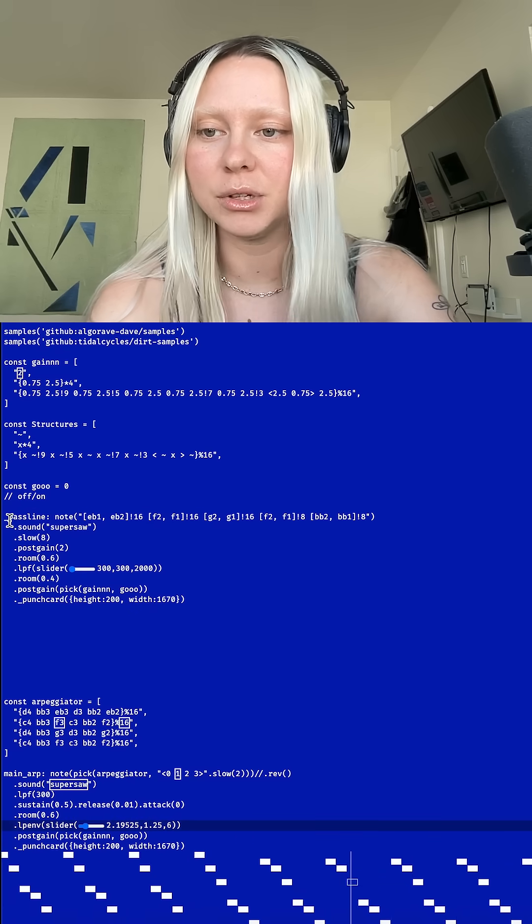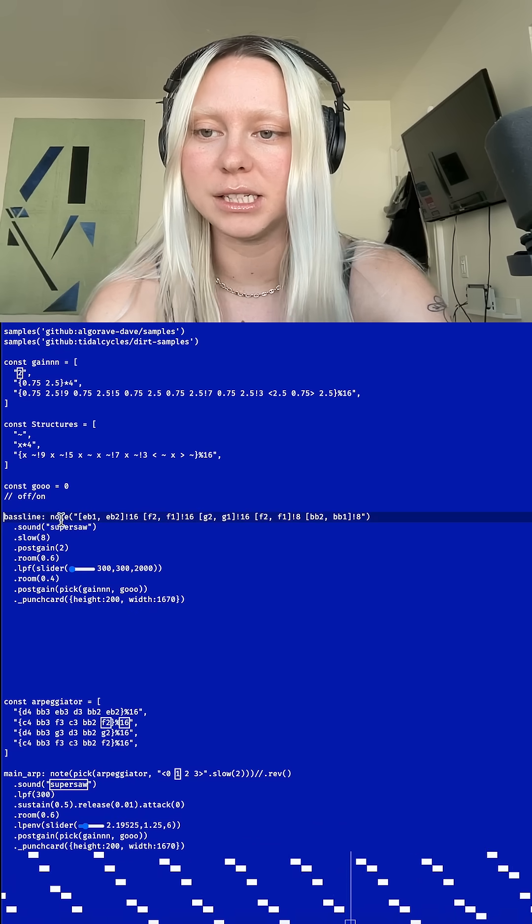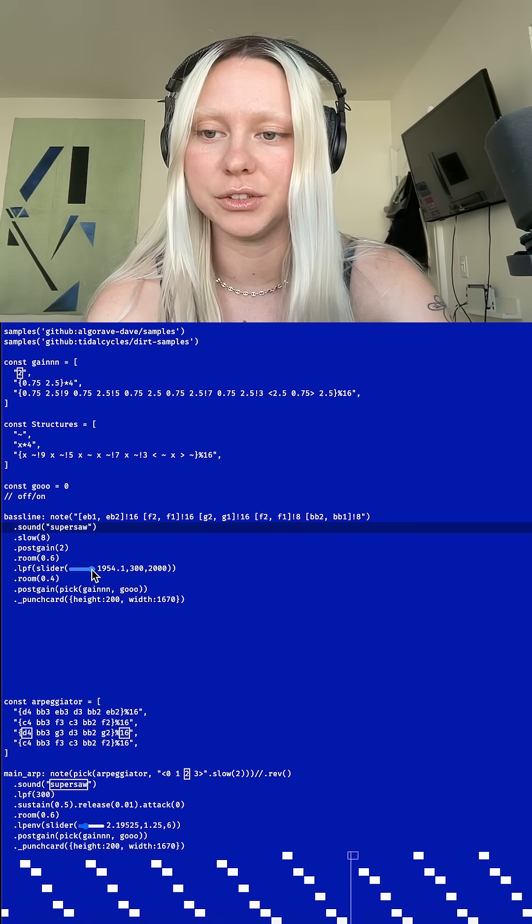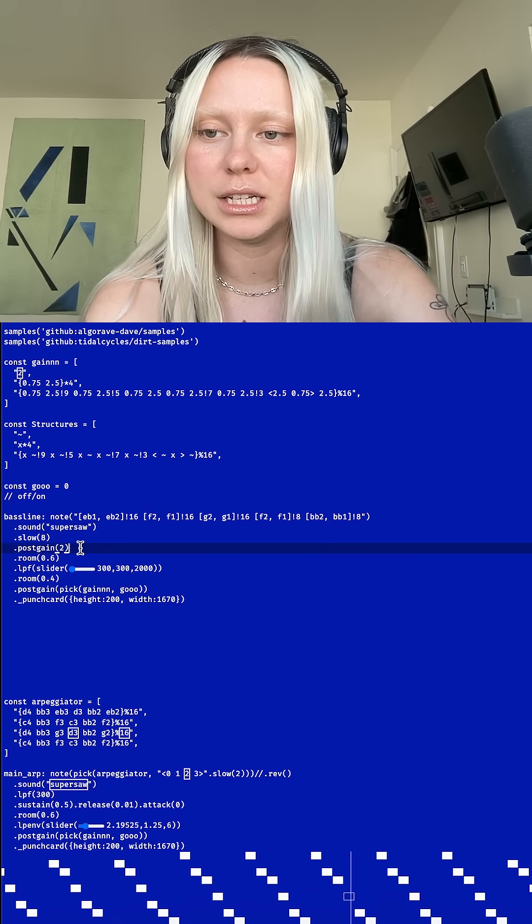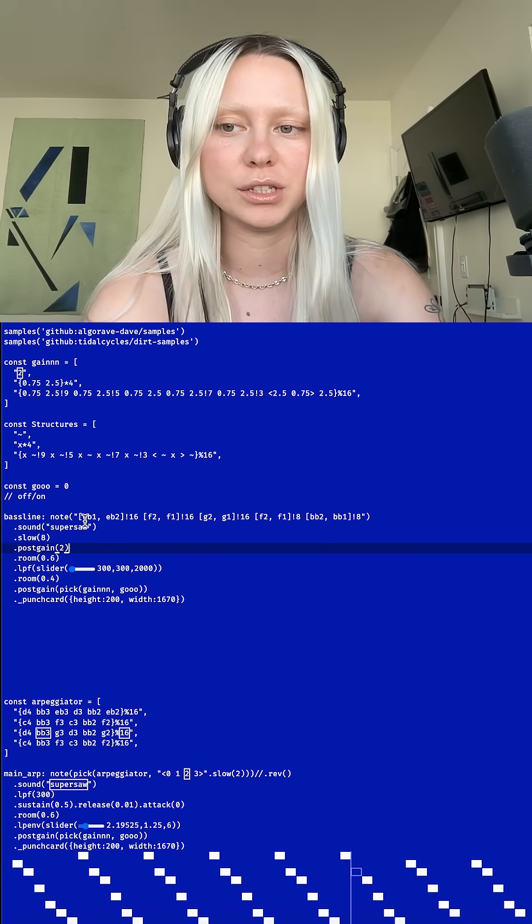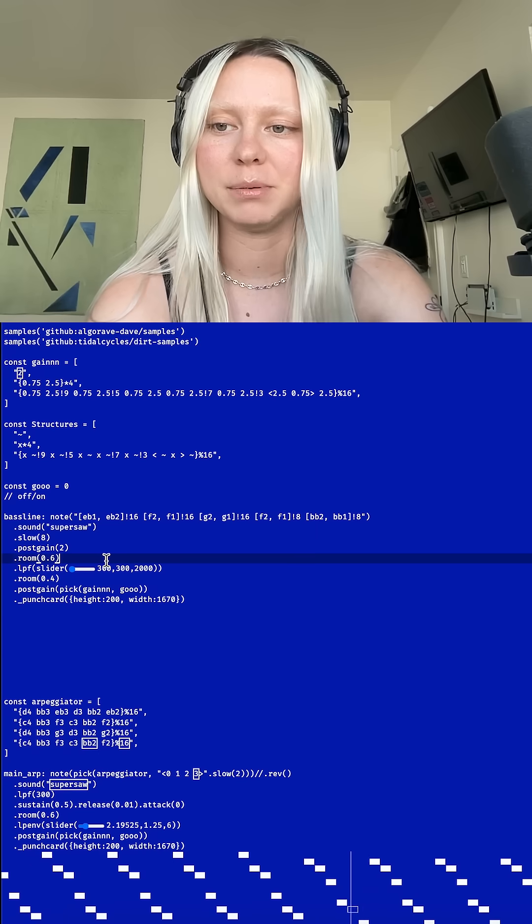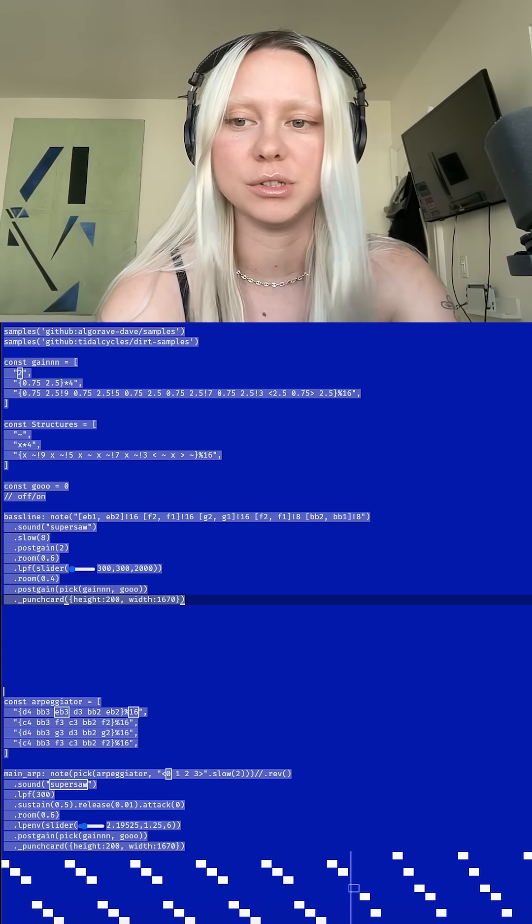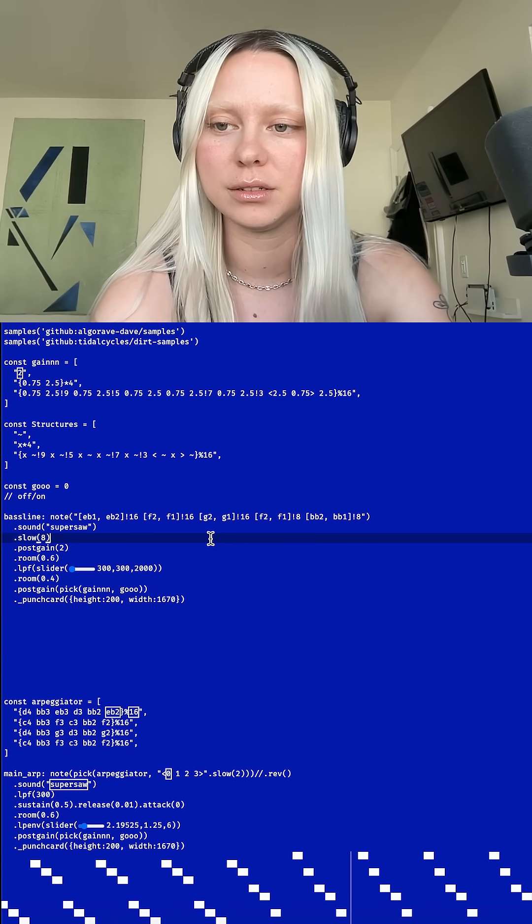And then I have a similar setup on this bass line up here where I have the low-pass filter slider set pretty low so it sounds more like a bass, but it's using the same sound and it's running through just a different sequence of notes.